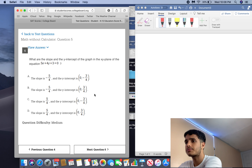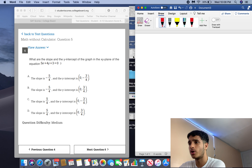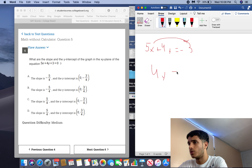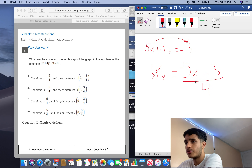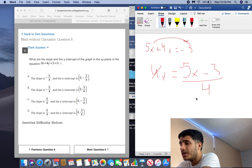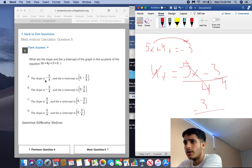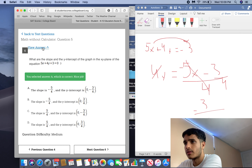What are the slope and y-intercept of the graph in the xy-plane? You see standard form — you have to know how to convert to slope-intercept form. Bring the 3 over: 5x plus 4y equals negative 3. Bring the 5x over: 4y equals negative 5x minus 3. Divide everything by 4: slope is negative 5 over 4, so C and D are gone. The y-intercept is negative 3 over 4 when x equals 0. The answer is A.